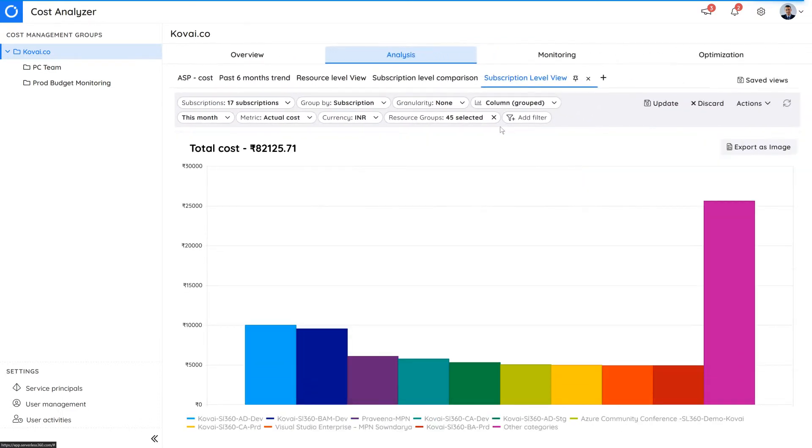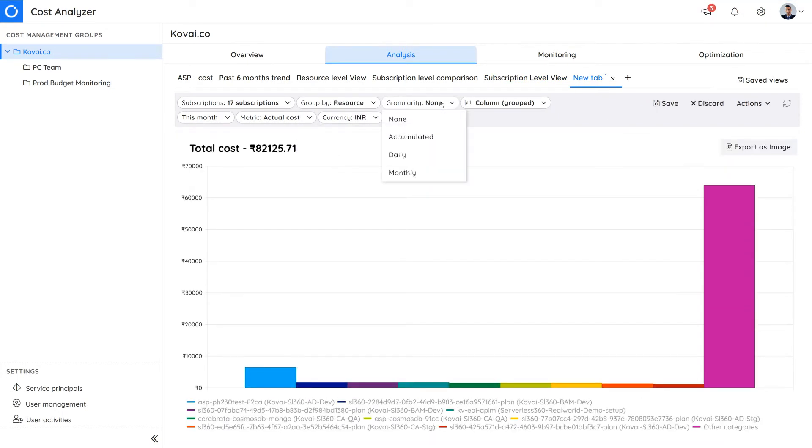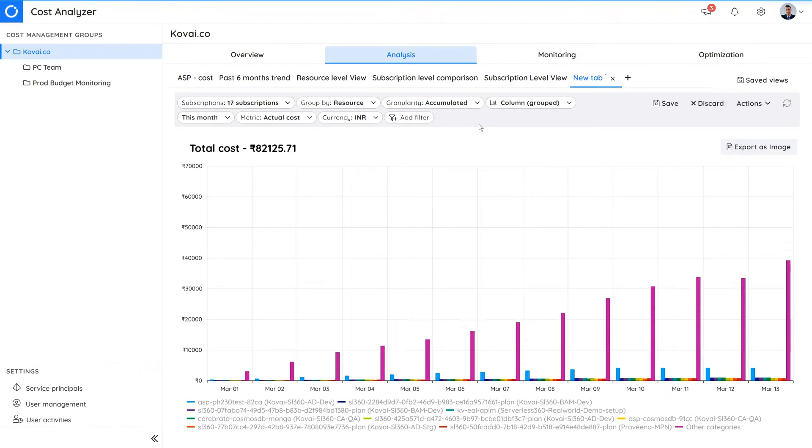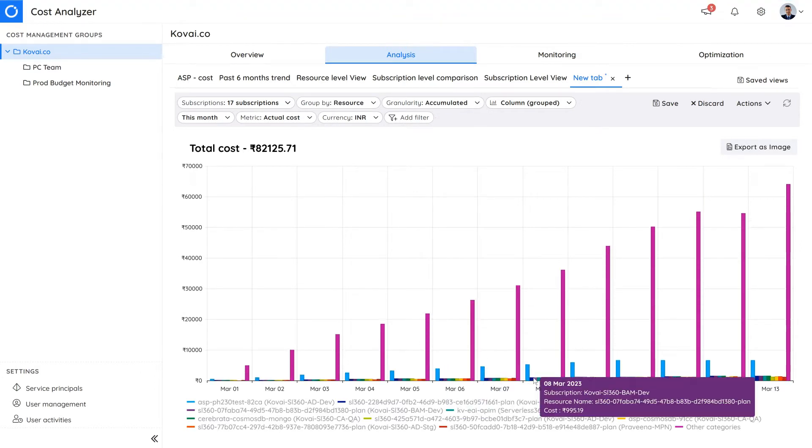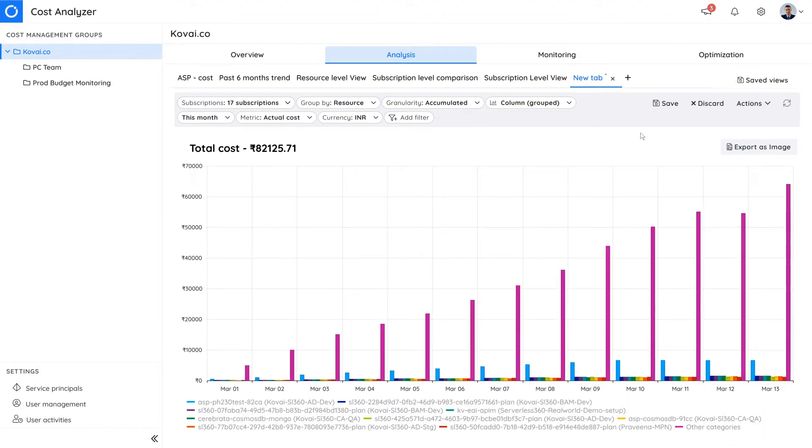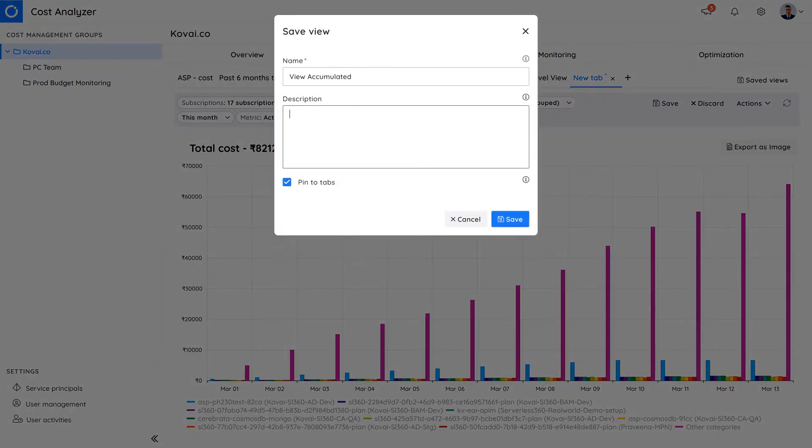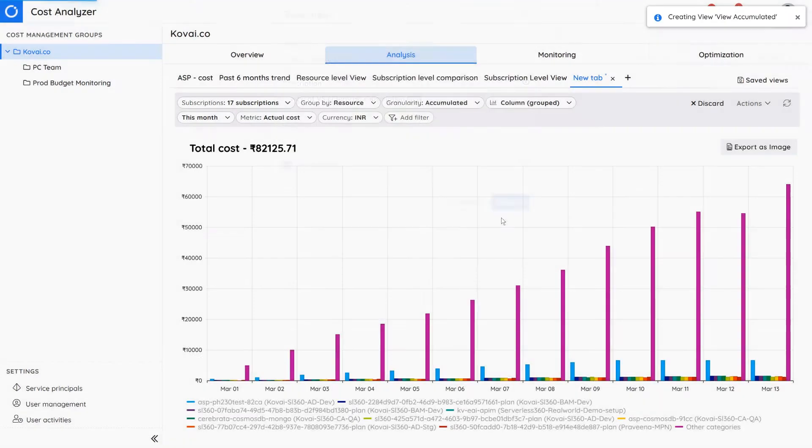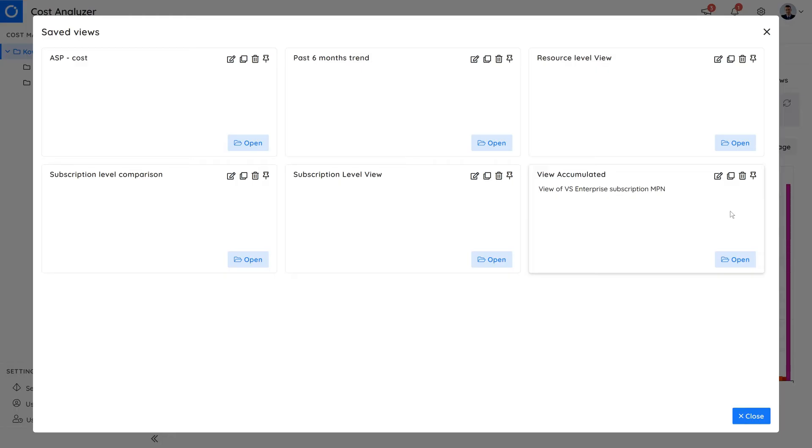You can create multiple views for tracking different subscriptions by clicking the plus button. You can easily share any view with your team by clicking the save button. A name and a short description will help others understand a specific view. These will be stored under saved views where users can open, update, clone, pin, and delete views.